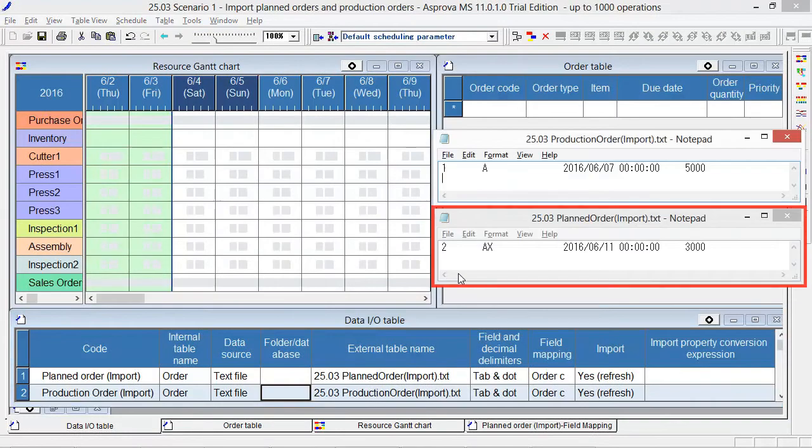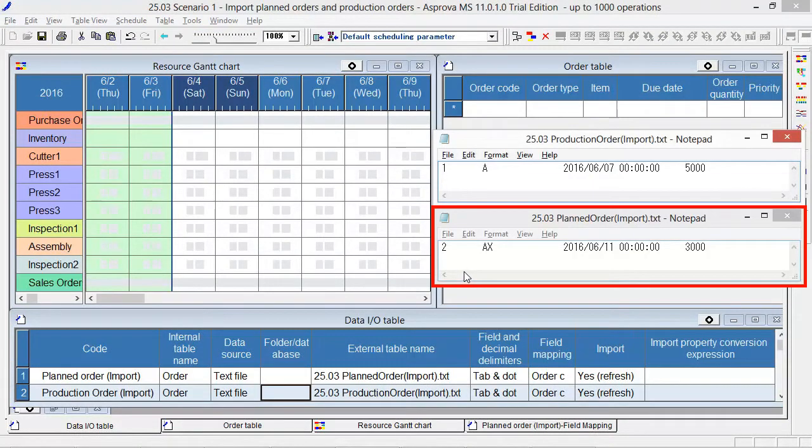This is the TSV file for planned order. The order code is 2, the item code is AX, the due date is June 11, and the order quantity is 3000.